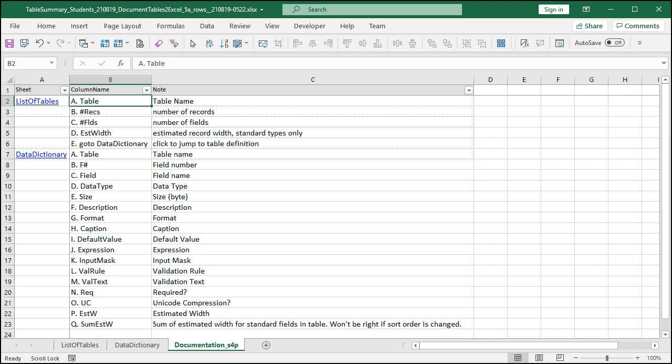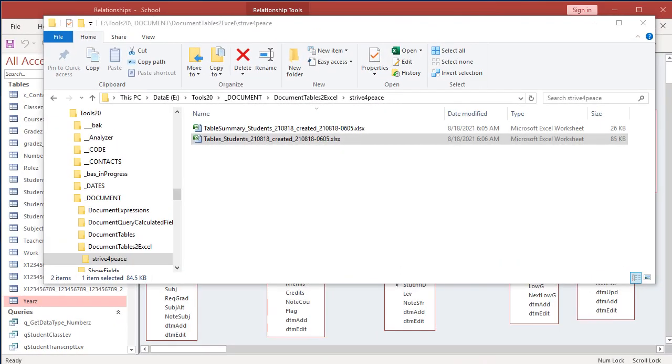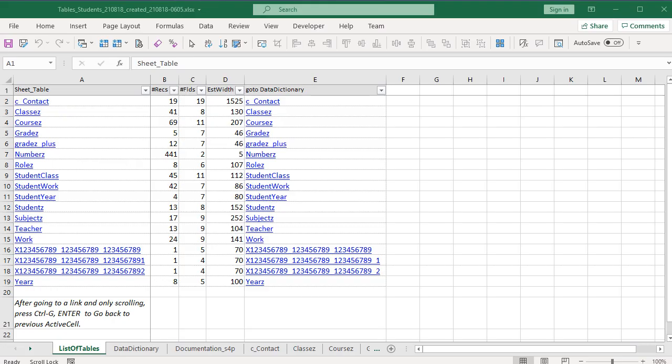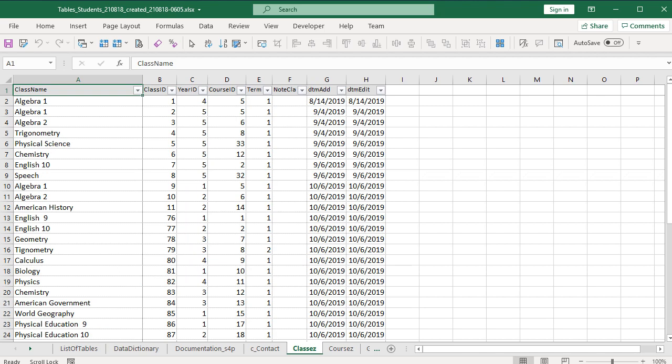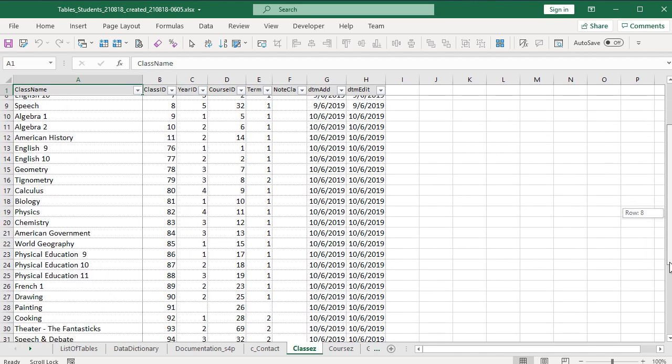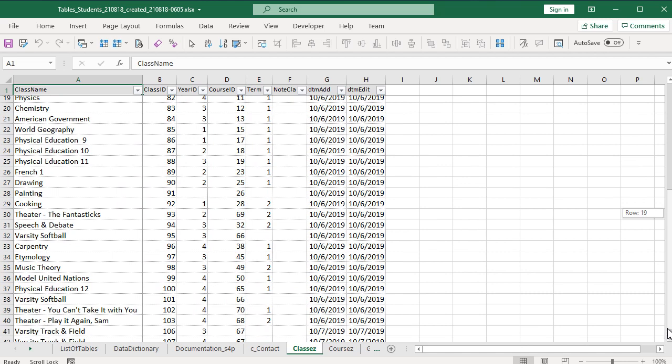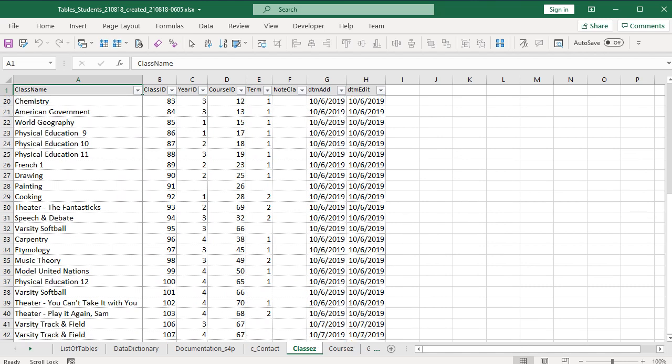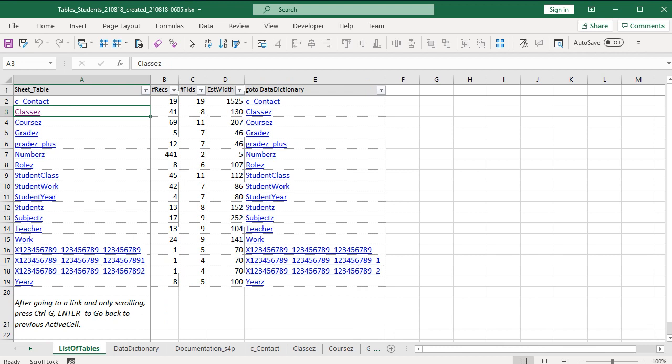So this is the summary data. Now let's look at the version of the file with data from tables, too. On the first sheet, the table summary, called List of Tables, you'll notice that column A is now called SheetTable and is a hyperlink. There are 41 records in the Classes table. Let's see what they are. Click on the sheet table name. Here they are. And I haven't changed the active cell, so guess what I can do to go back quickly? You got it! Ctrl+G, Enter. Here I am, back at the list of tables.